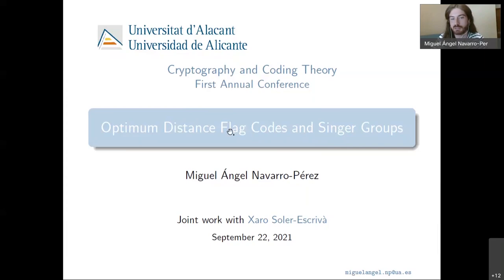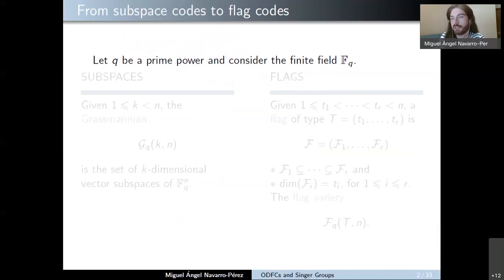My talk is called Optimum Distance Flag Codes in Single Groups, and it's a joint work with one of my supervisors, Charo Soler Escrivá, who is also in the audience. Flag codes were introduced a few years ago by Liebhold, Neve and Vázquez Castro as a generalization of constant dimension codes.